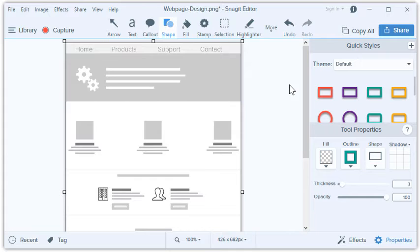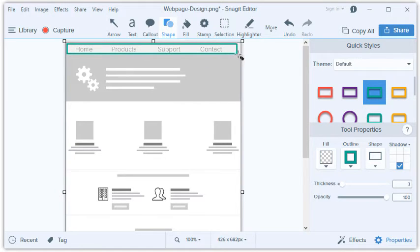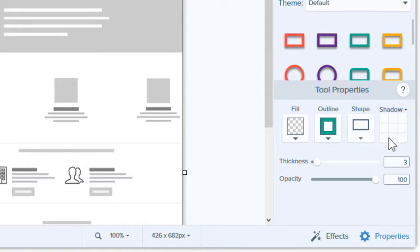The first thing I notice is that the navigation text at the top of this page is very large, which makes it hard to read. We can easily focus the viewer's attention on this part of the image by using the Shape tool to outline the area. If I want to change the look and feel, I can customize the properties from the panel on the right, including fill color, drop shadow, border, and more.